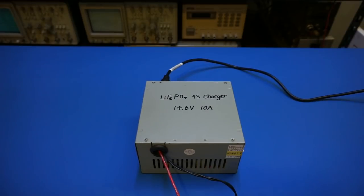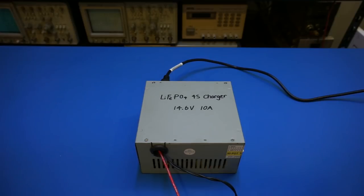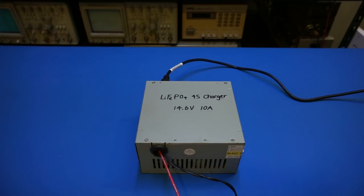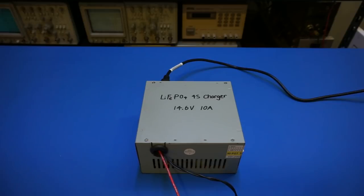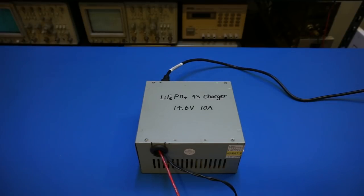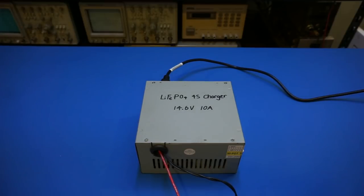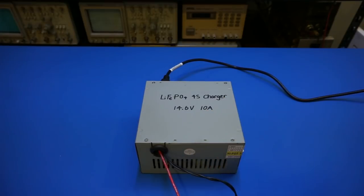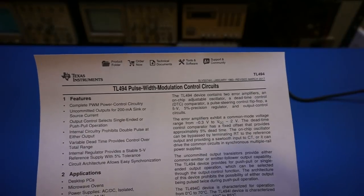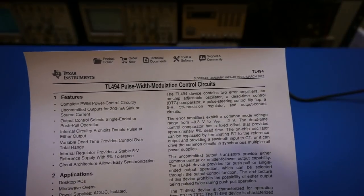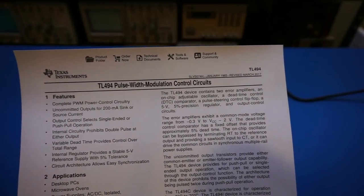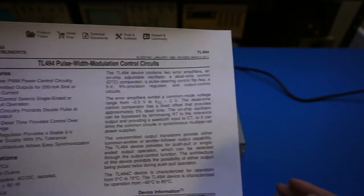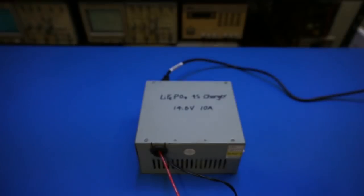And some of the power supplies do not have a dedicated power supervisory chip. So for these power supplies, they typically use the functionalities of the PWM chip to disable the output when an overvoltage is detected. And this is a common technique used for TL494-based power supplies like the one I have here. So the TL494 is just a pulse width modulation control circuit that is commonly used in switching power supplies.